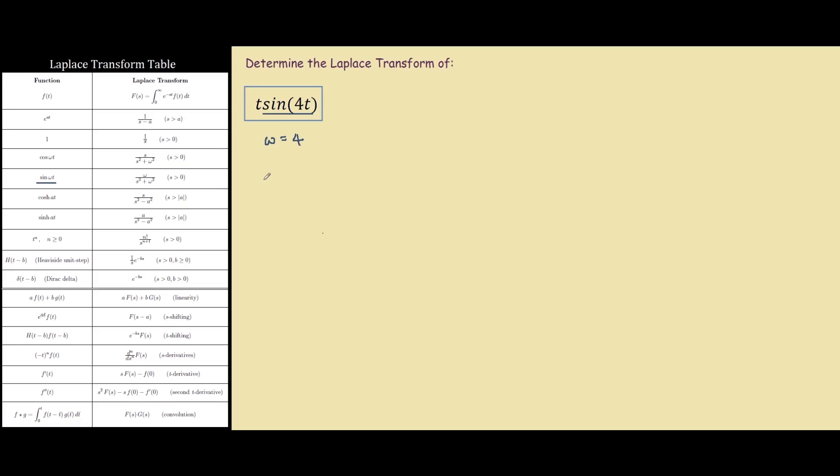We have f of s, which is what we call the Laplace transform, equal to 4 on s squared plus omega squared, so plus 16. So over here is our Laplace transform for only sine 4t.